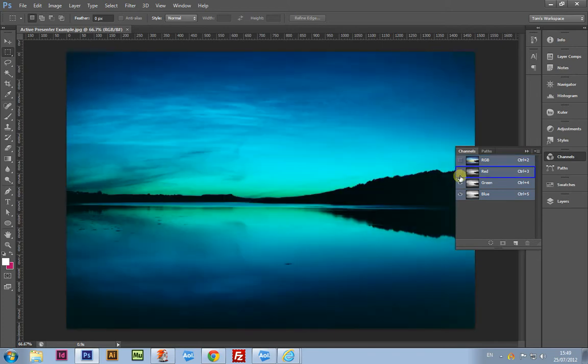By clicking on the icons to the left of the color channels, we can see what the results will be if those colors were completely taken out of the image.